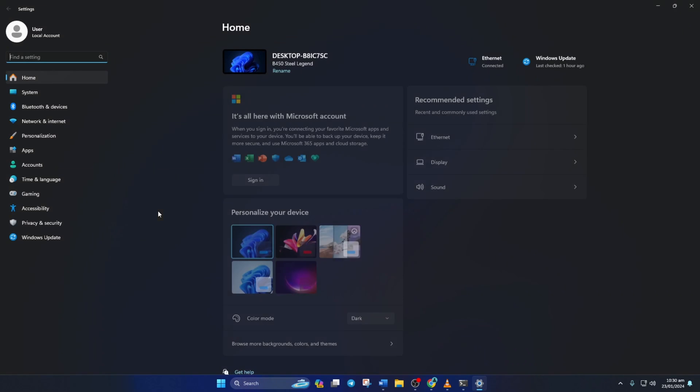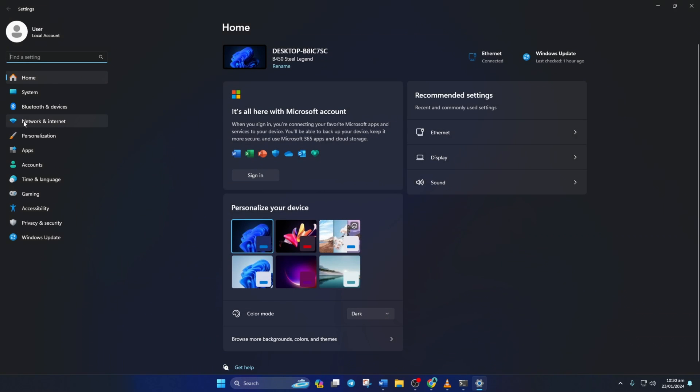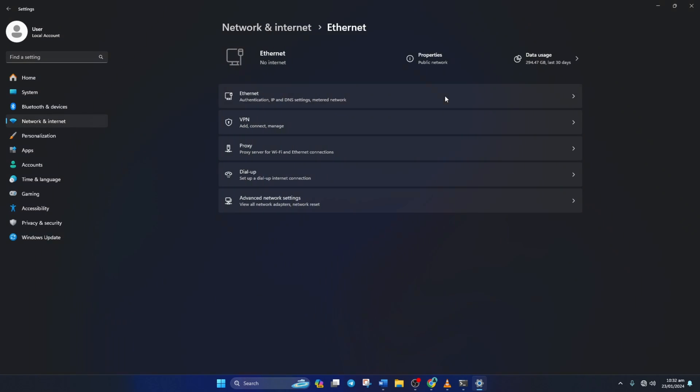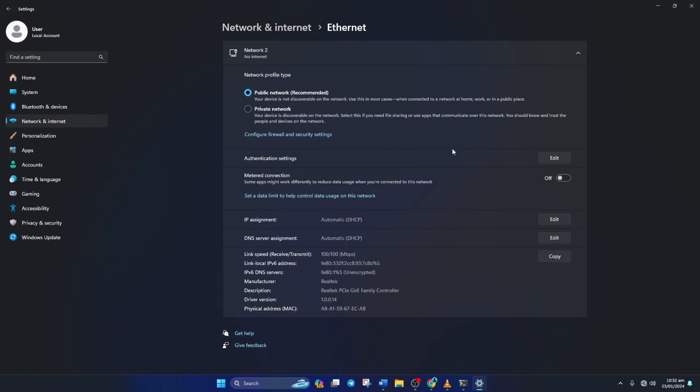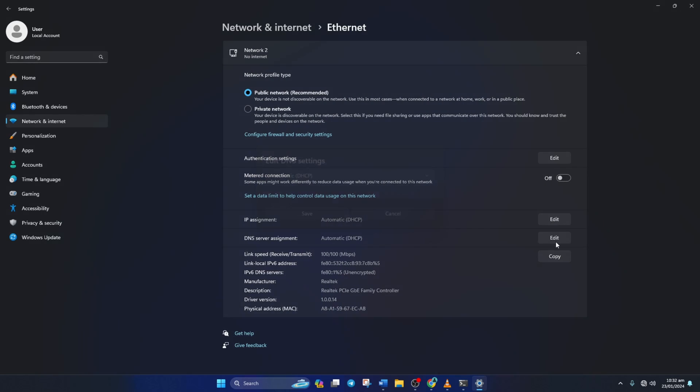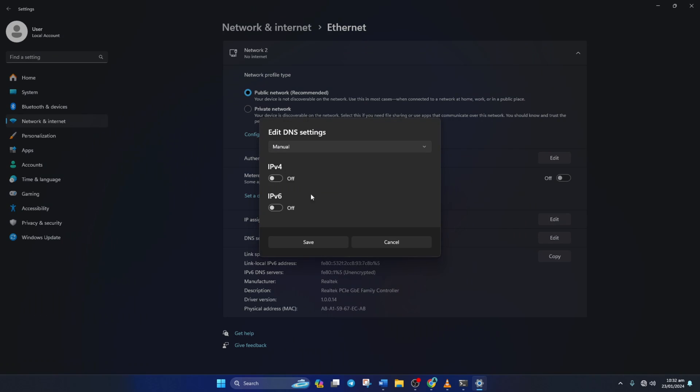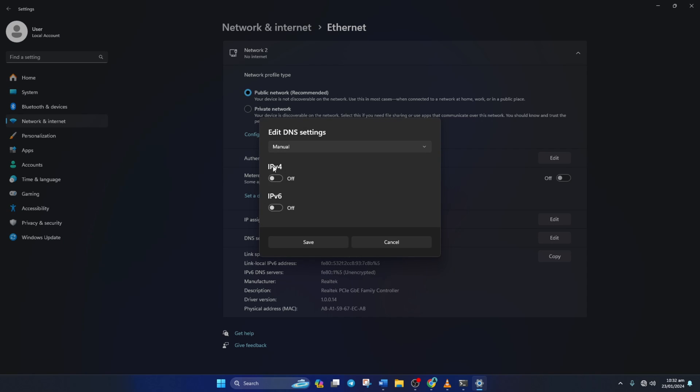go to settings and click on network and internet. Then click on ethernet. Now click on the edit button next to the DNS server assignment. Next select manual from here. And turn on ipv4 if it's turned off. Now on the preferred DNS box, add the DNS server with the lowest ping.